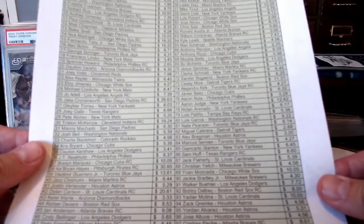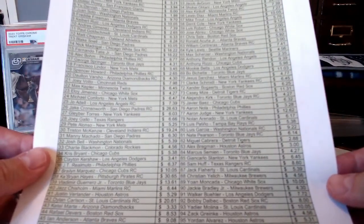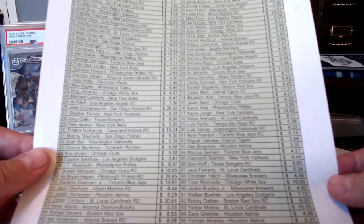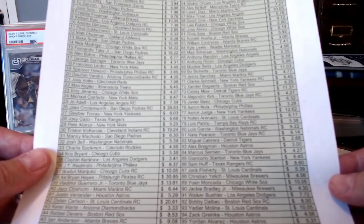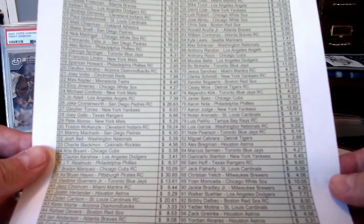They range anywhere from a couple of bucks all the way up to, I think the most expensive one was the Key Brian Hayes rookie card at $30.65.